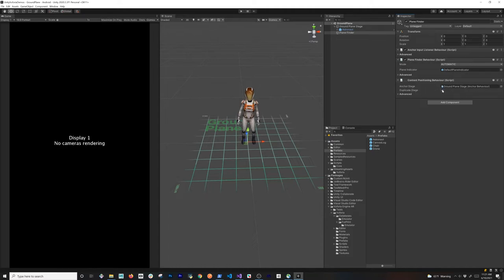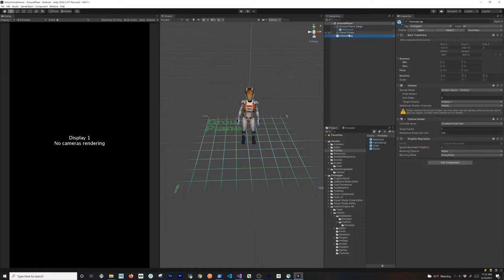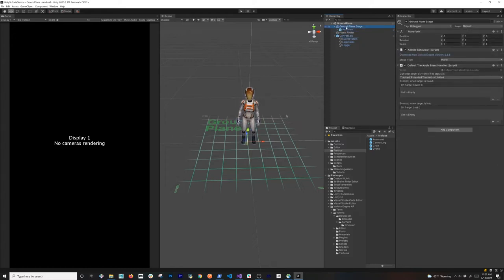The duplicate setting means: if you've already placed it, does it allow you to create another instance or not? In different situations you may only want one, or you can allow multiple depending on your experience. You also have an on-content-placed callback here. Now I'm going to add a canvas logger because I want to show you what some of those events are going to mean, so I'll go back into the ground plane stage and bind my logger to it.